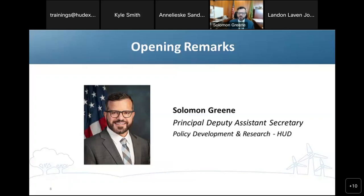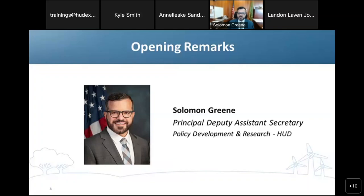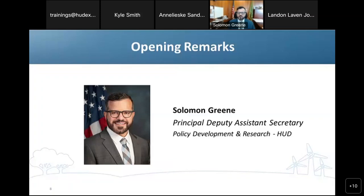That is why it is so important to have both a research and practice perspective on the webinar today. The webinar will begin with an overview of research on regulatory barriers from Emily Hamilton at the Mercatus Center. After that, we'll hear about an example from the state of Montana of using research to advance policies that remove regulatory barriers. The webinar will conclude with an exciting panel of local leaders from our grantee communities that will talk about their innovative local programs and highlight different evidence-based approaches to removing barriers. So I'll turn it right over to our moderator, Kyle Smith.